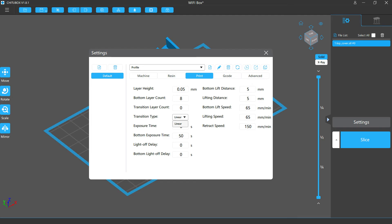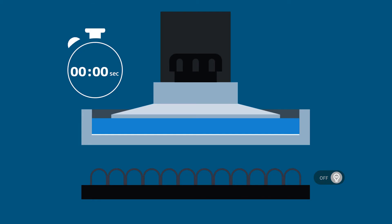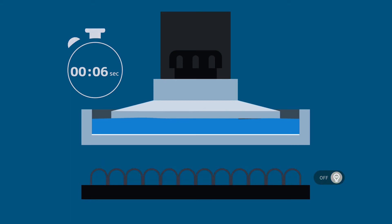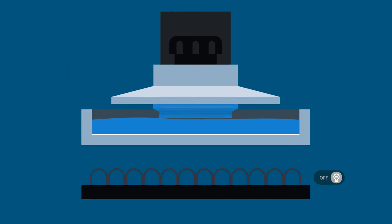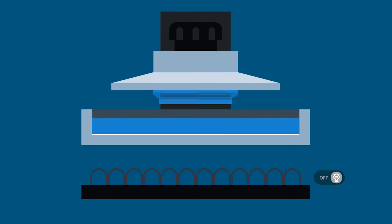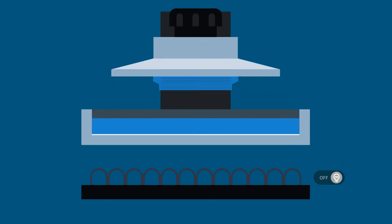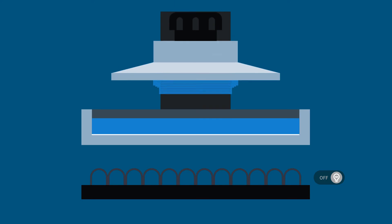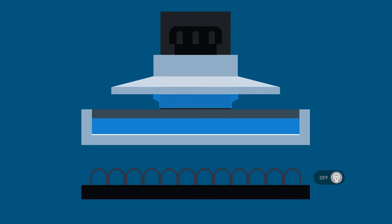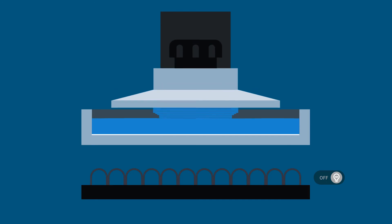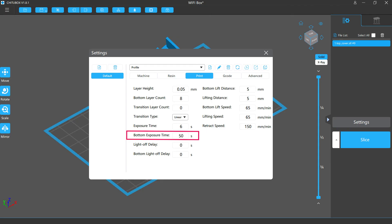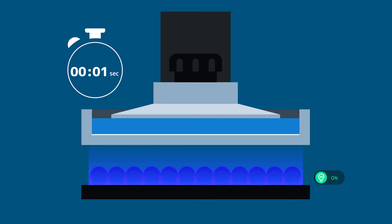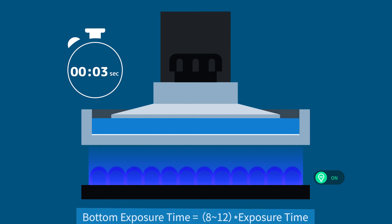Exposure time controls how long each layer is exposed to the light source of your printer. For different resins, there may be different ideal exposure time settings, but the default setting in the software covers the majority of the resins. And there's also a bottom exposure time setting. Due to the reasons mentioned before, it should be 8 to 12 times higher than the normal exposure time.